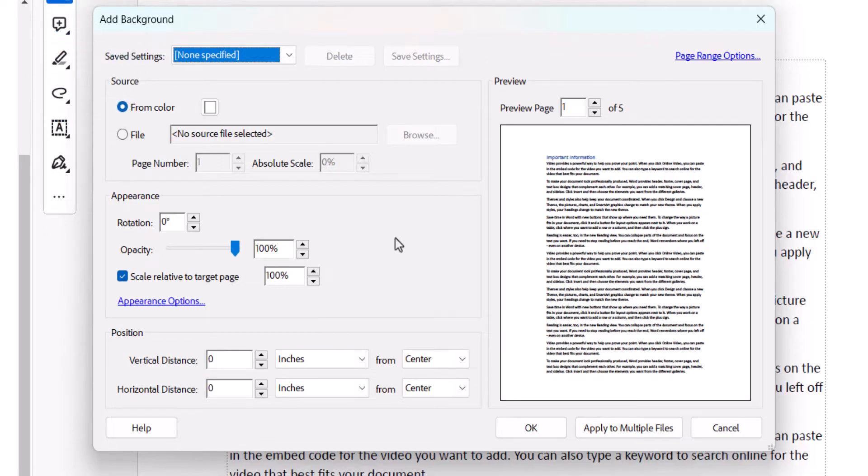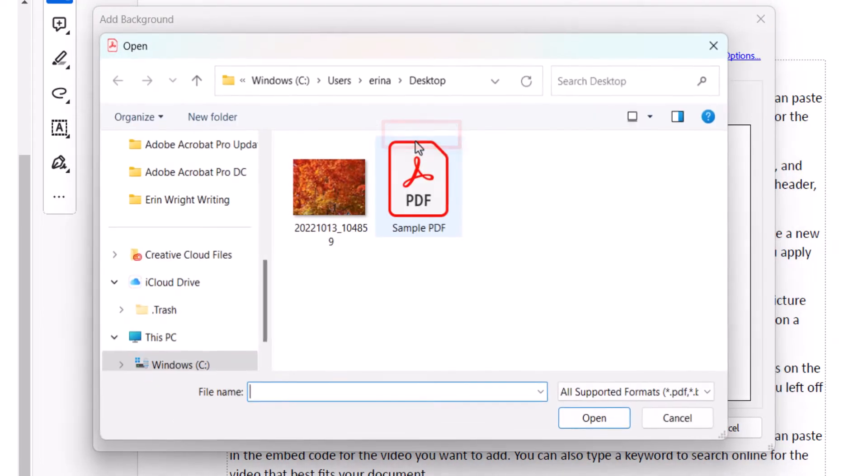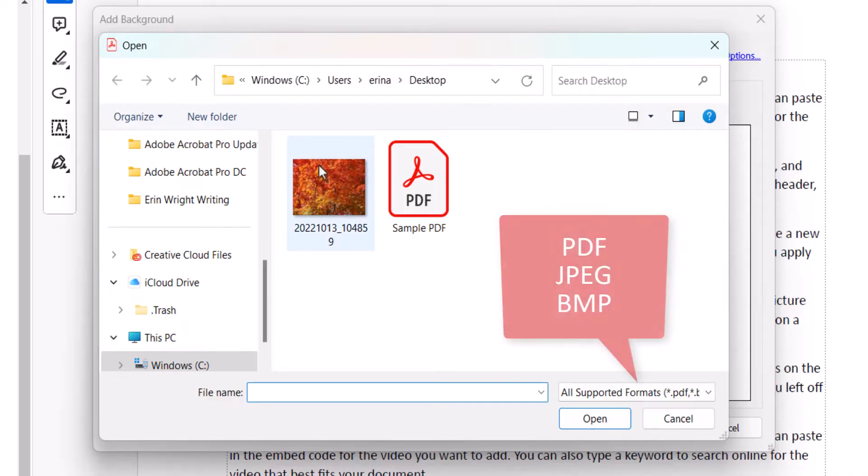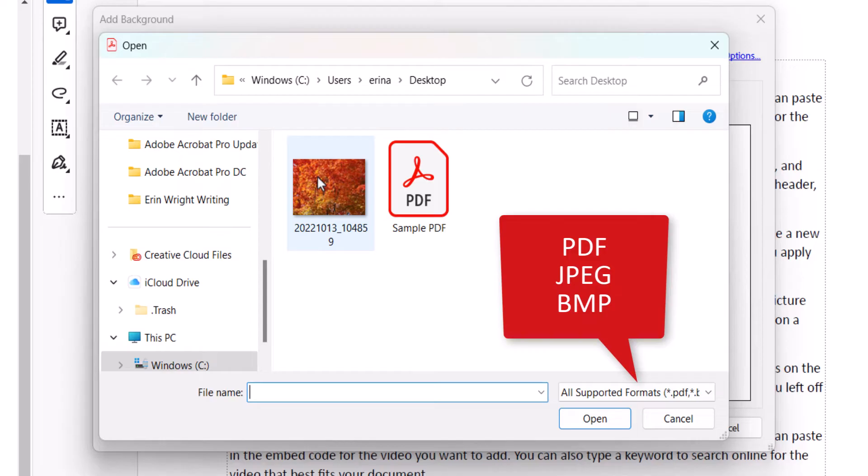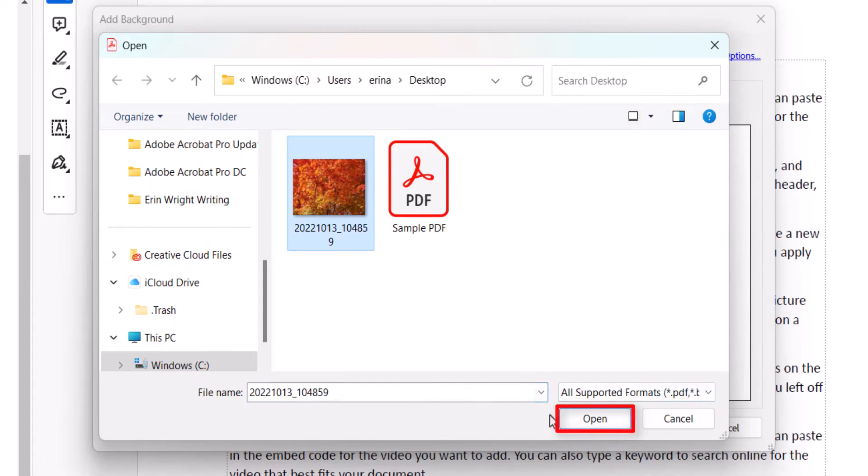To add an image, select File, followed by the Browse button. Then locate and select the image from the Open dialog box. You can choose another PDF, a JPEG, or a Bitmap file, and then select the Open button.